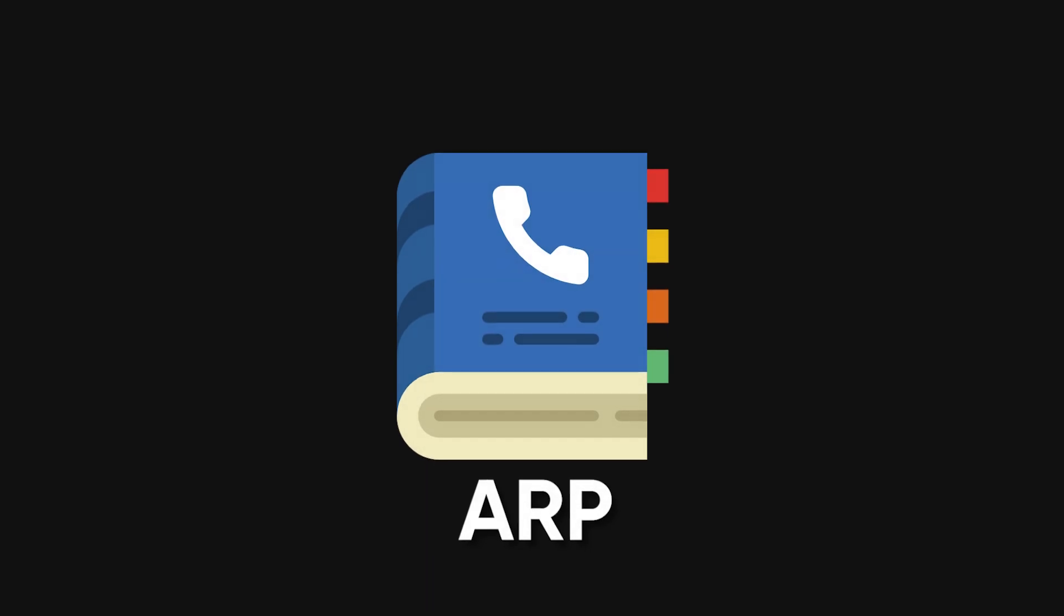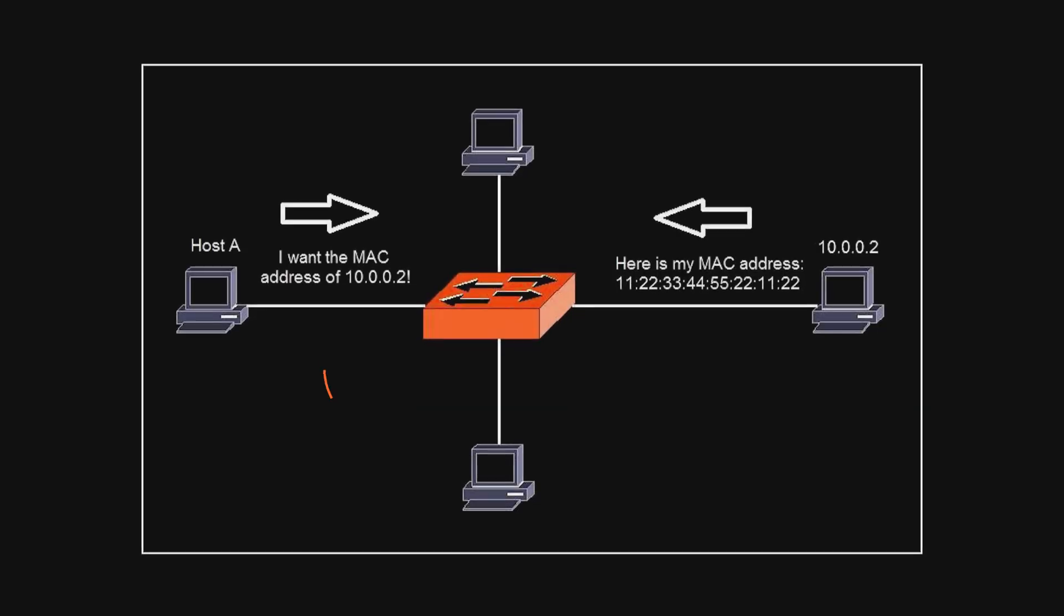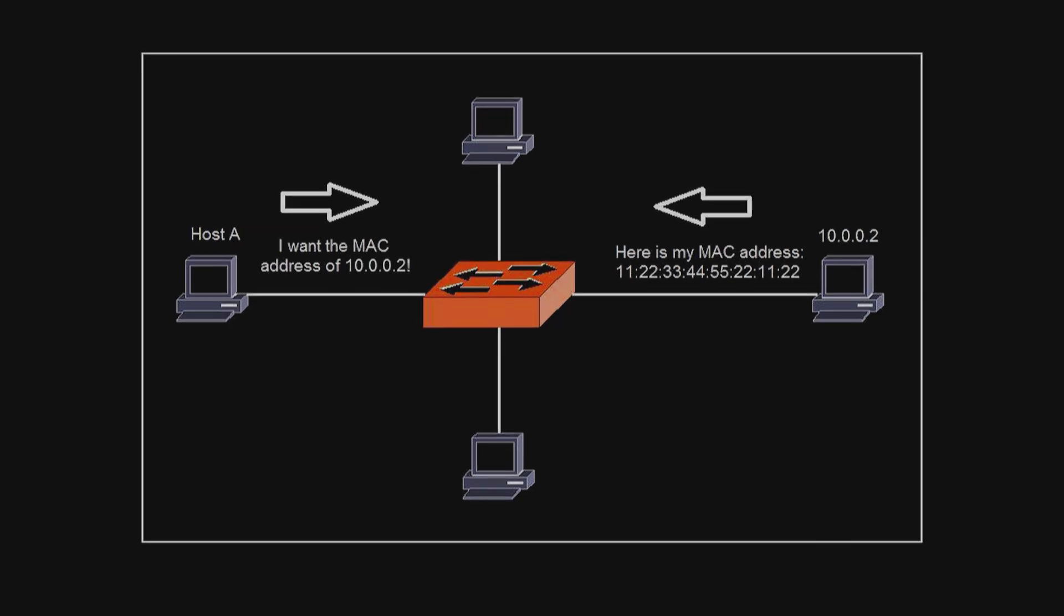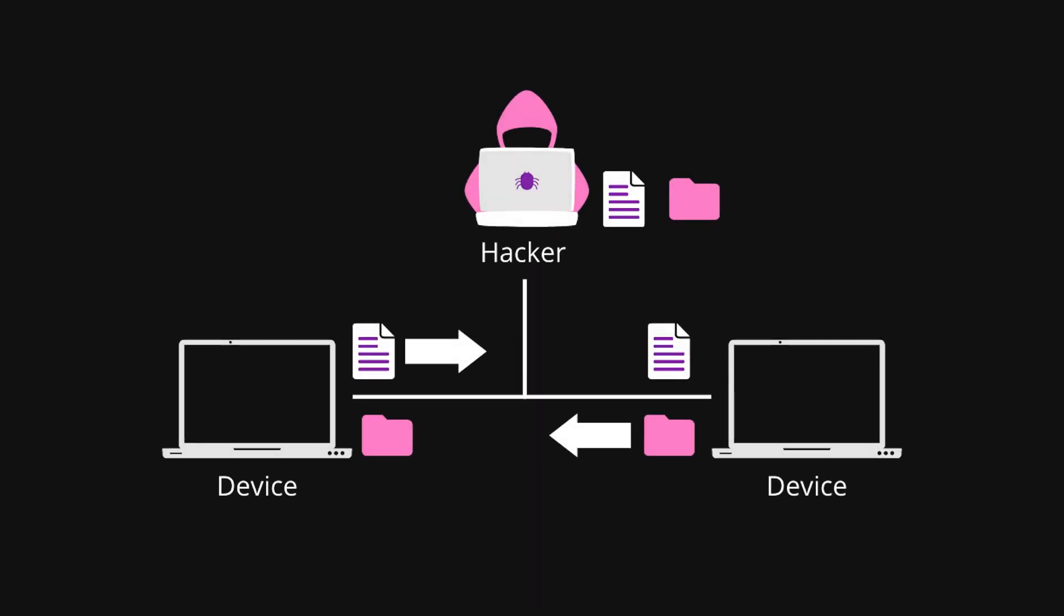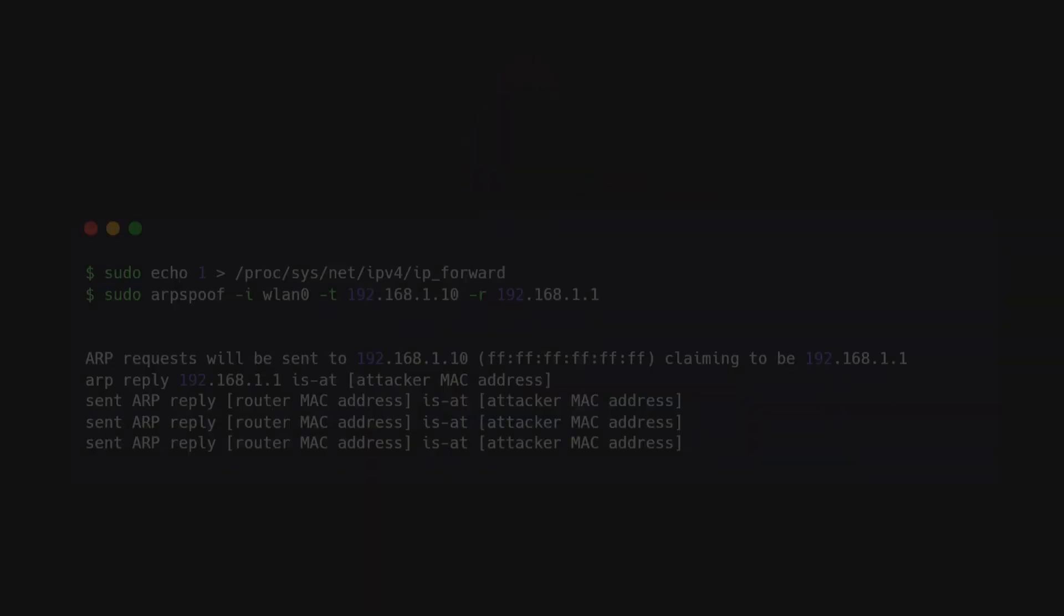ARP is like a phone book for your network. It links an IP address, which is like a phone number, to a device's MAC address, which is like the phone itself. ARP spoofing tricks devices into thinking you're the router, so they send all their traffic to you.